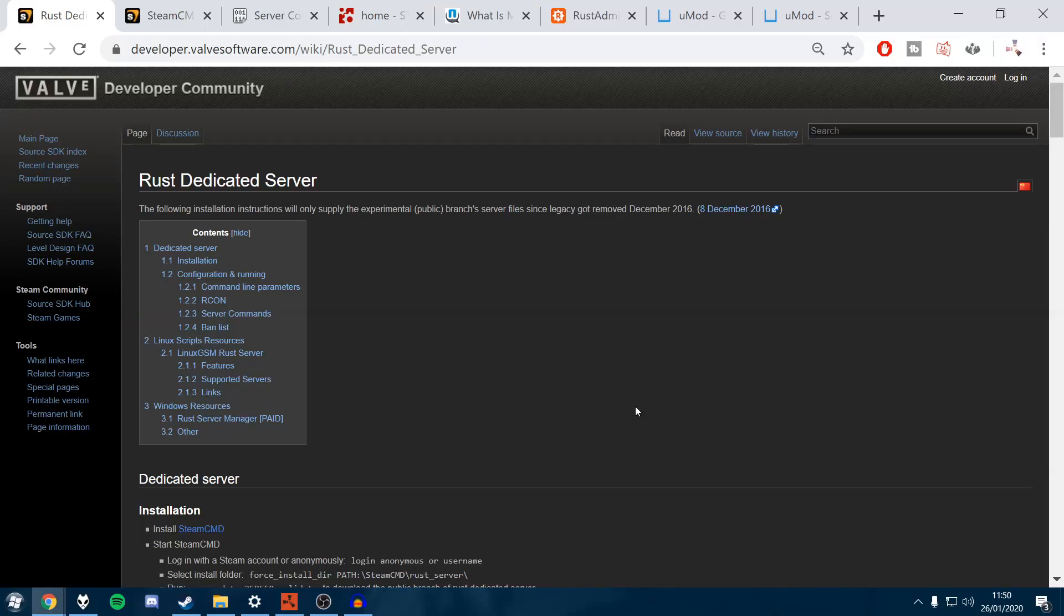The problem with Rust, among other things, is that it's multiplayer only. So if you want to jump into a world and test stuff by yourself like you would in Minecraft, you can just jump into a single player world and test out your 3x3 piston door. In Rust you can't do that so easily.